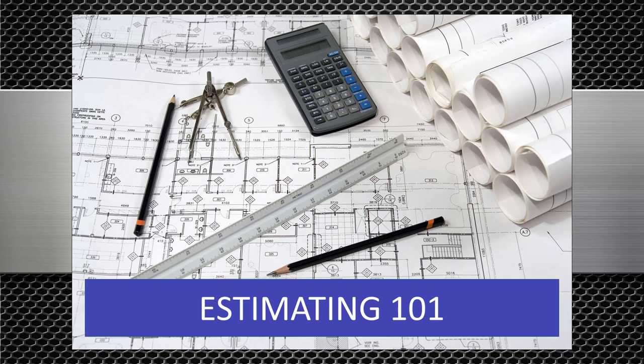Now we're going to get started on some estimating training. I want you to understand that at the foreman level, estimating means gathering and organizing the material and labor in a manner that will help us profitably manage our project.